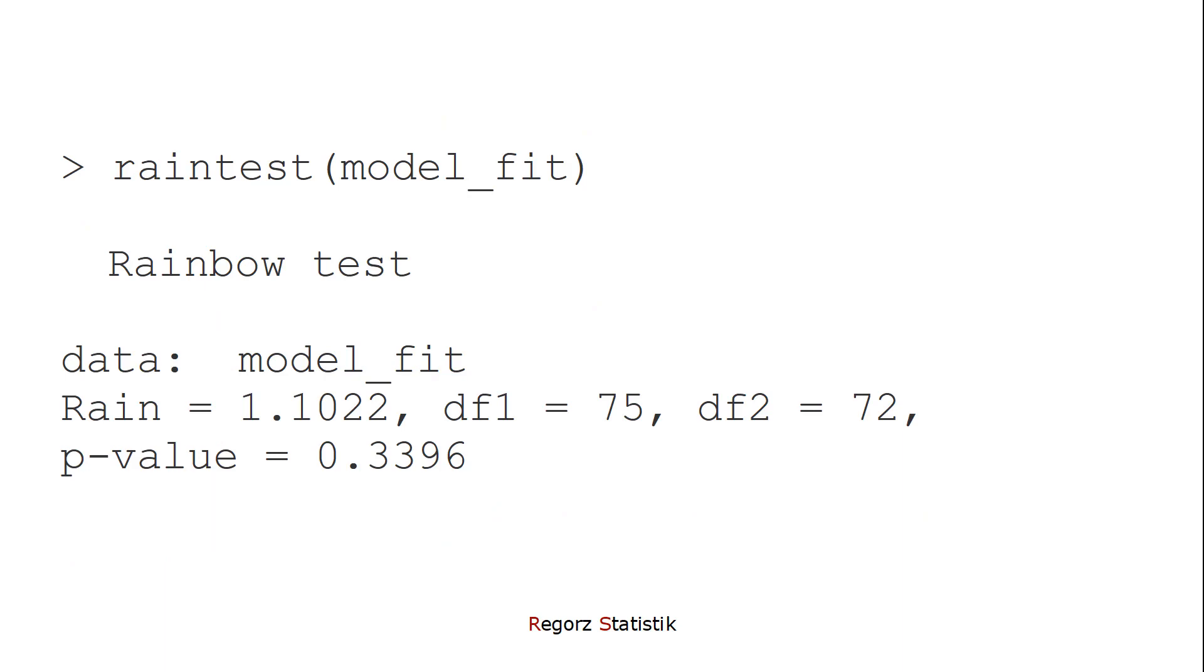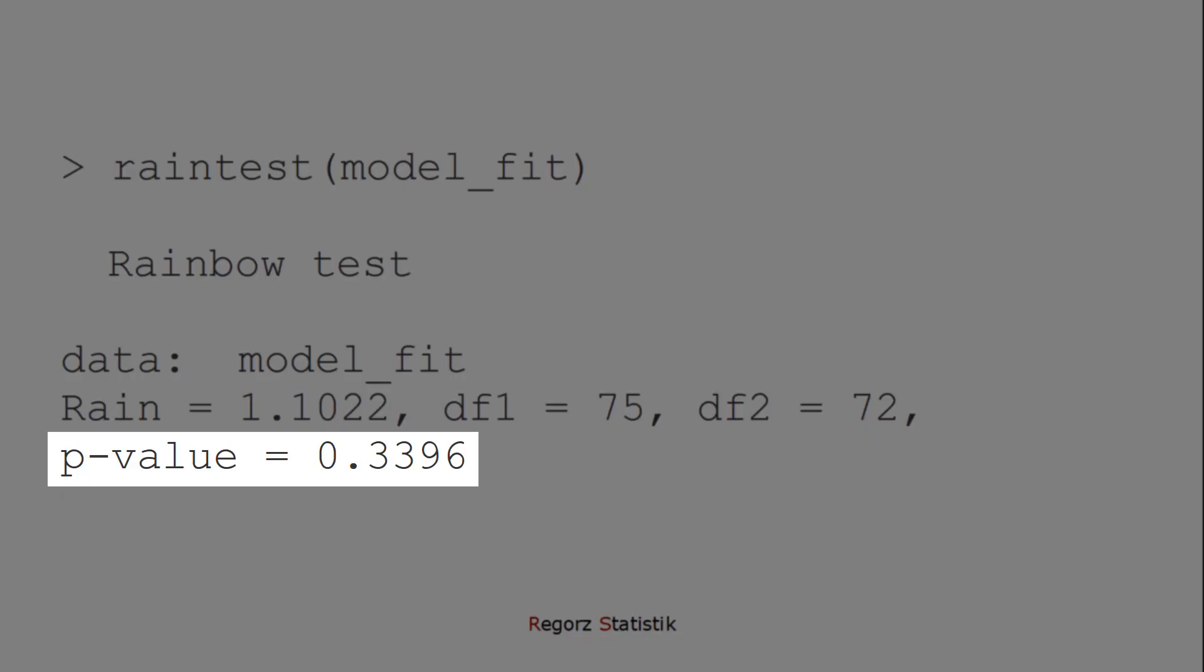The null hypothesis is that we have a linear relationship. Here, the p-value is not significant, so there are no signs for violation of the linearity assumption.